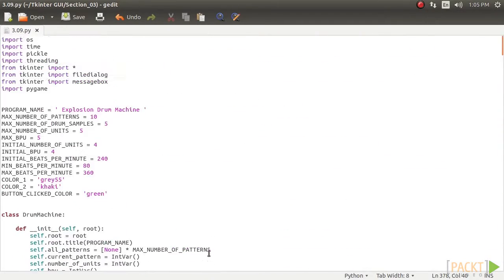Finally, to display this menu, we call this method from our init underscore GUI method.